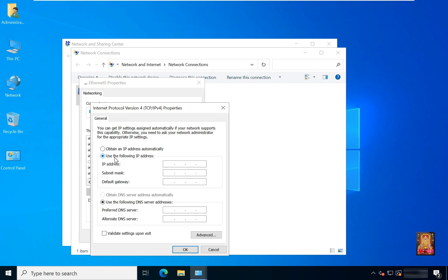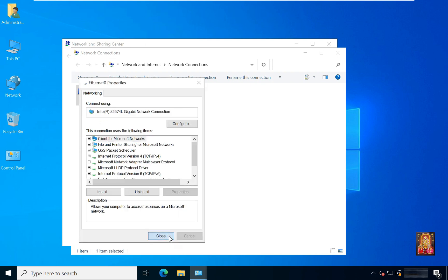Click 'Use the following IP address'. Set a Class B private IP address — it's 172.16.0.1. Click on Subnet Mask; the Class B default subnet mask is 255.255.0.0. Click on Preferred DNS Server. The preferred DNS server IP should be the same as the IP address. Click OK.